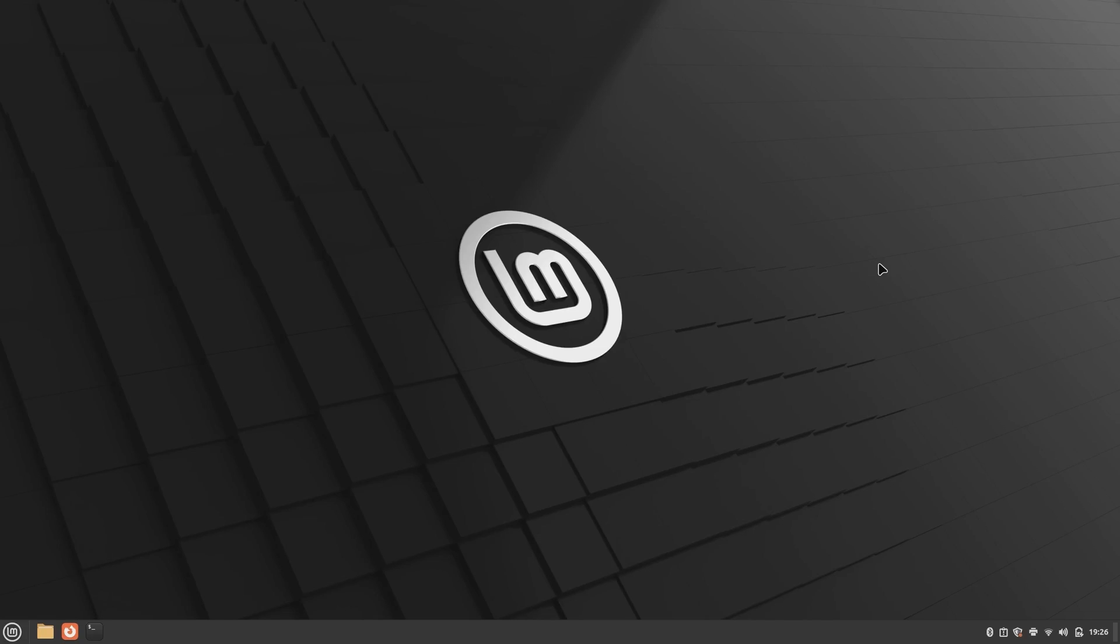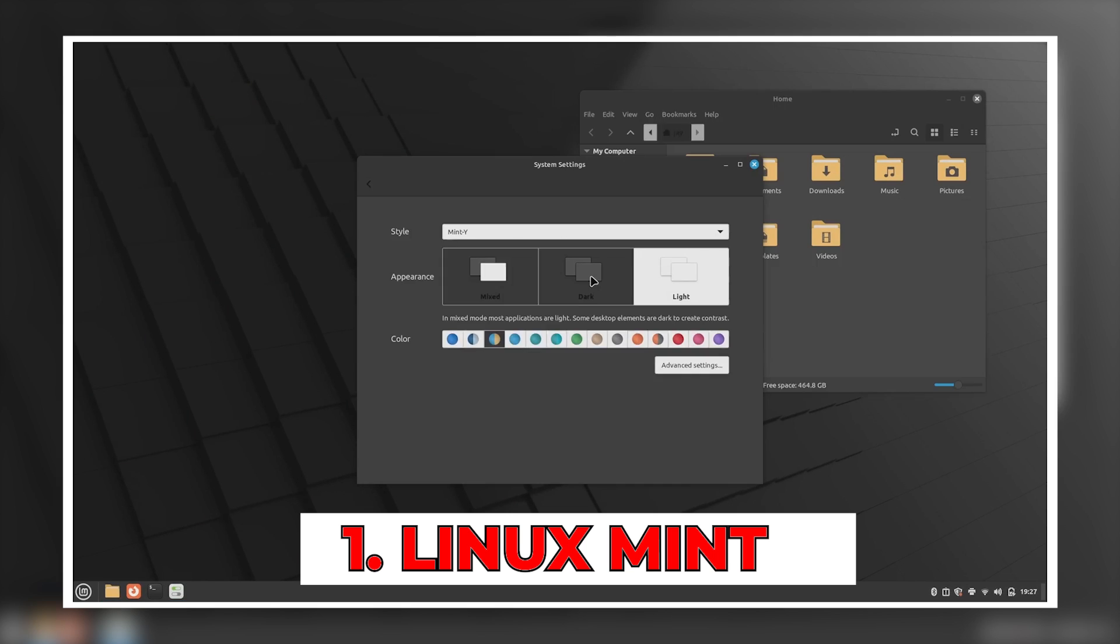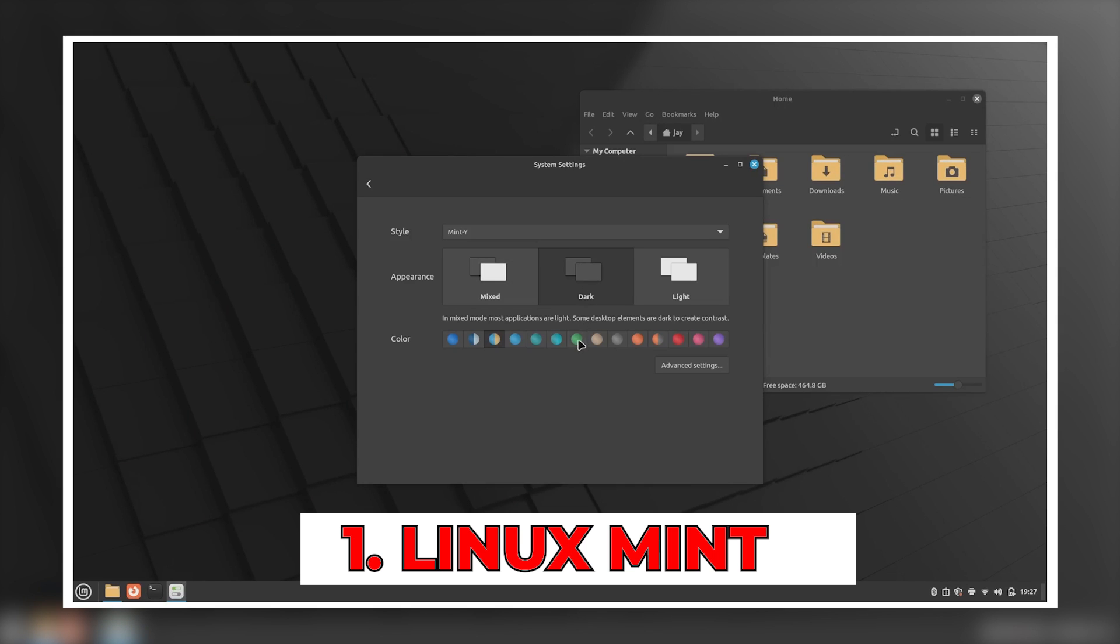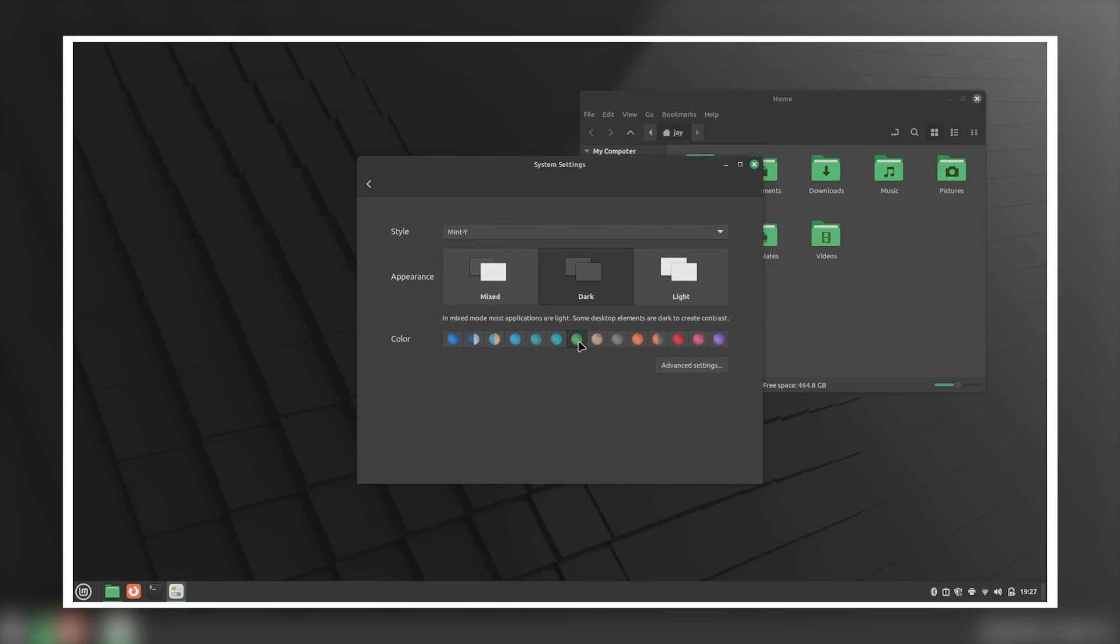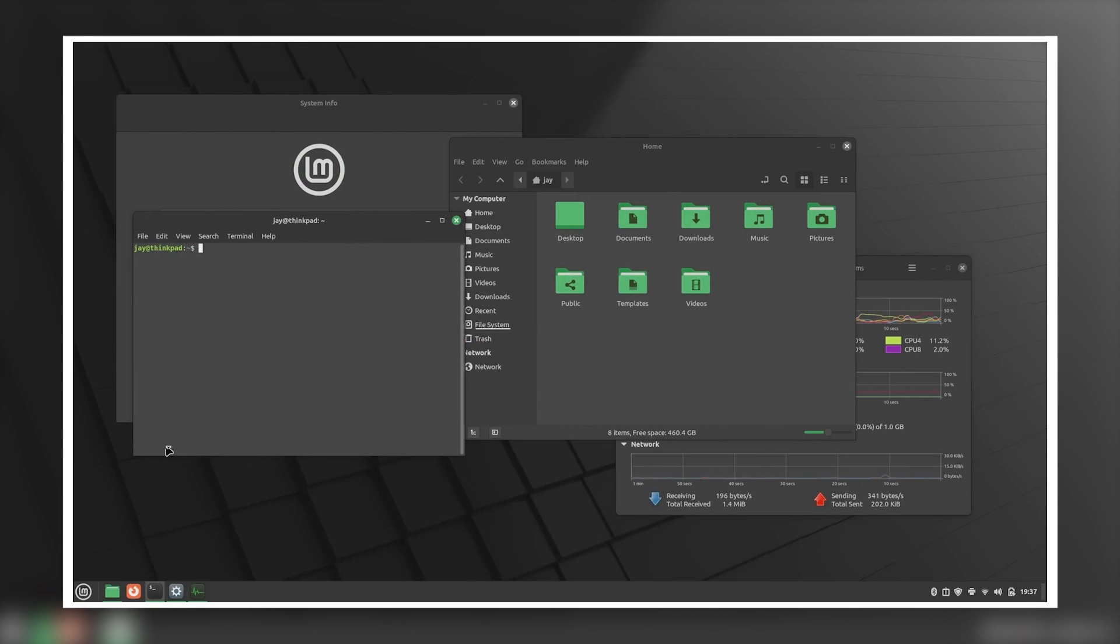Number one, we have Linux Mint, which offers a familiar Windows-like interface, extensive software library, and is user-friendly for beginners. It has an active community and long-term support.